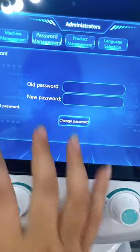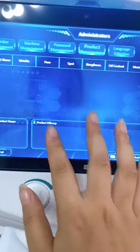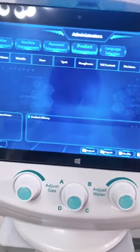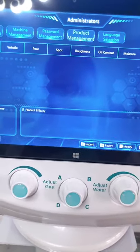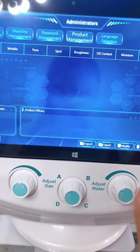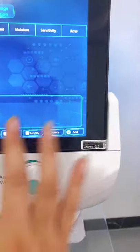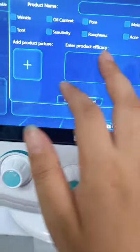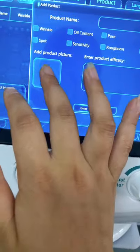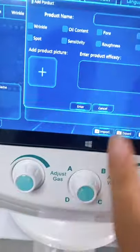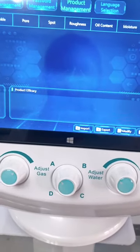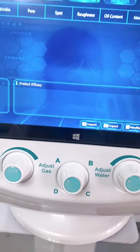Here is the product management. Unlike other hydrofacial devices, this one has the skin analyzer function. You can add products or services that you currently offer in your salon. You can enter the product name, the function scale, and even add a product picture. After you add all your products or services, they will appear in a list, and this device can also recommend suitable products or treatments to your clients.